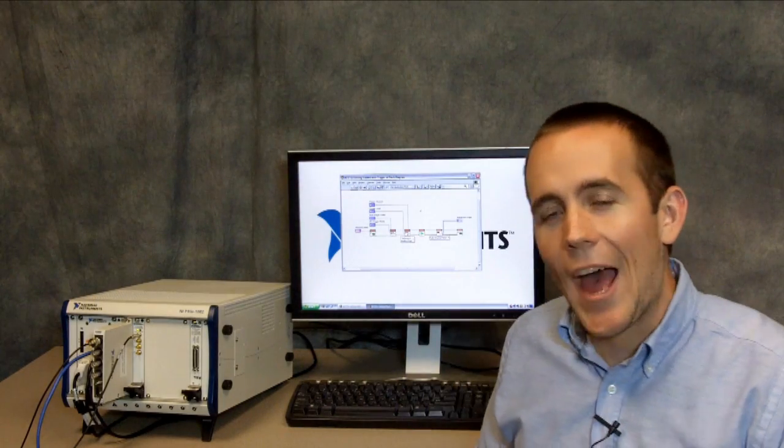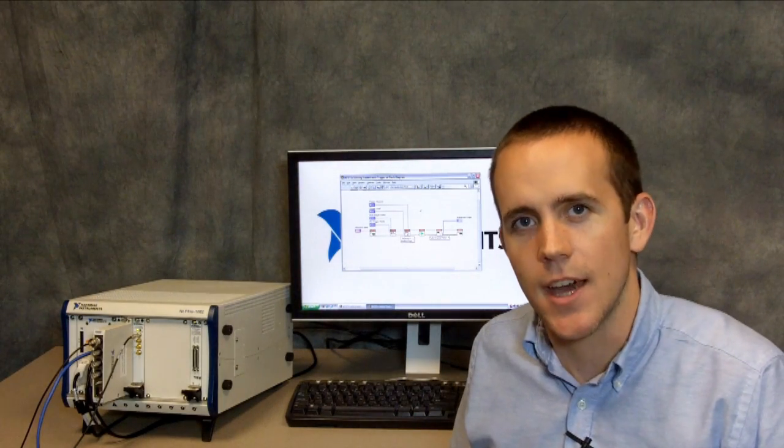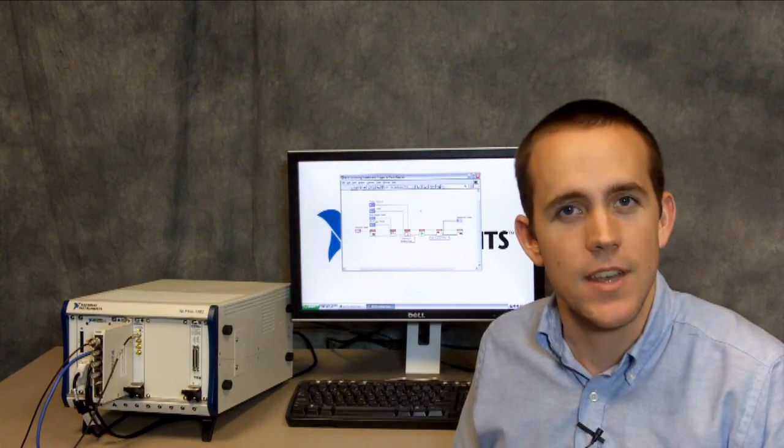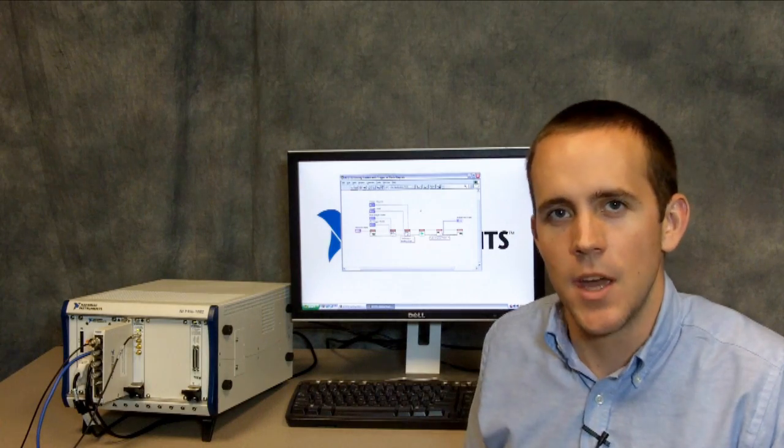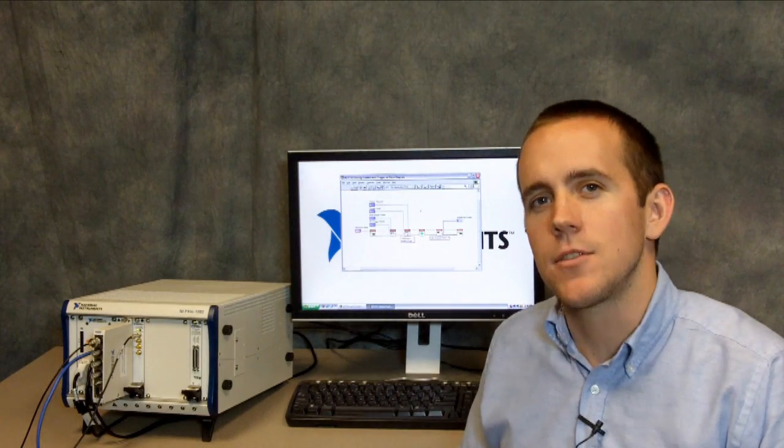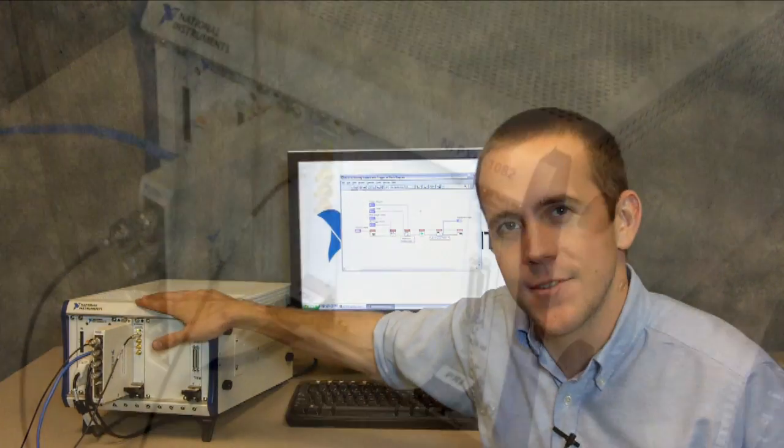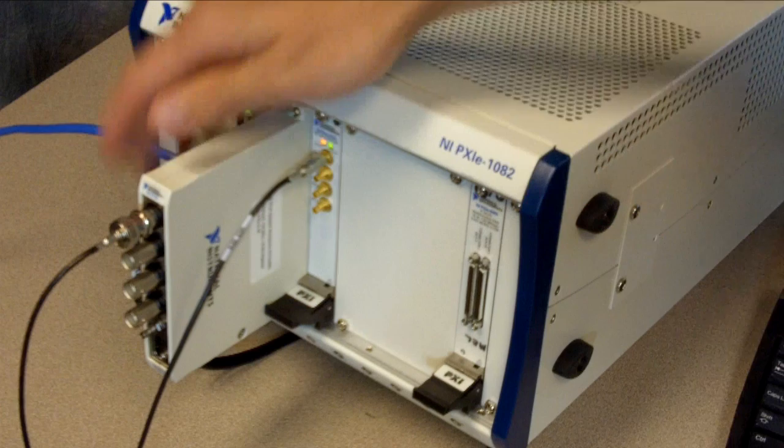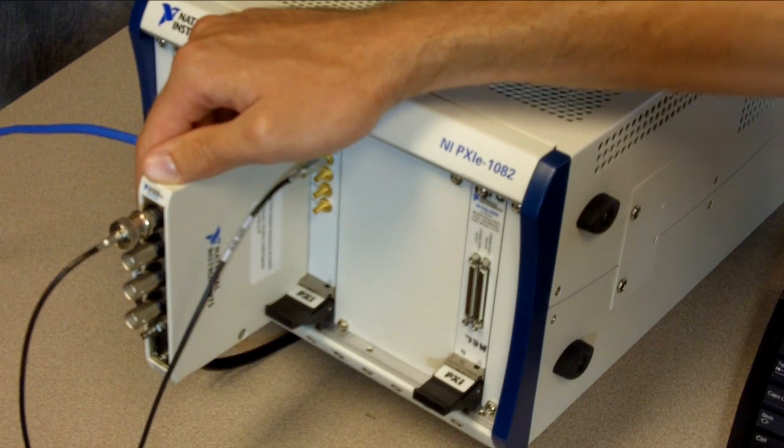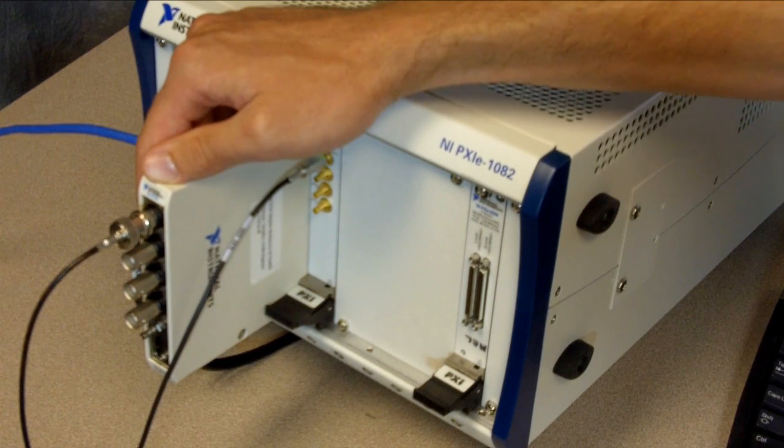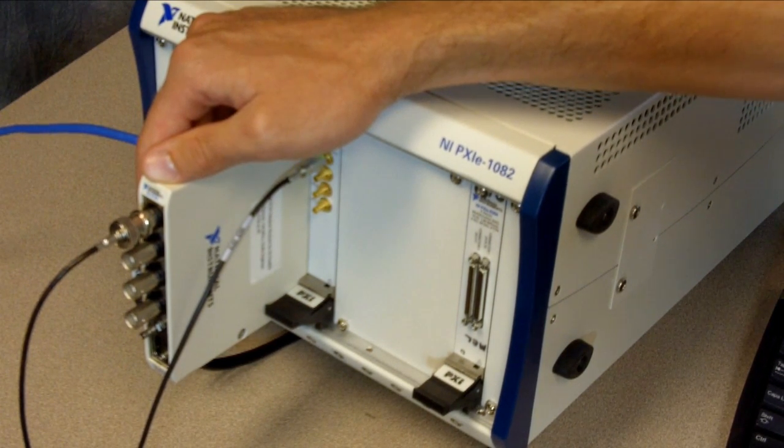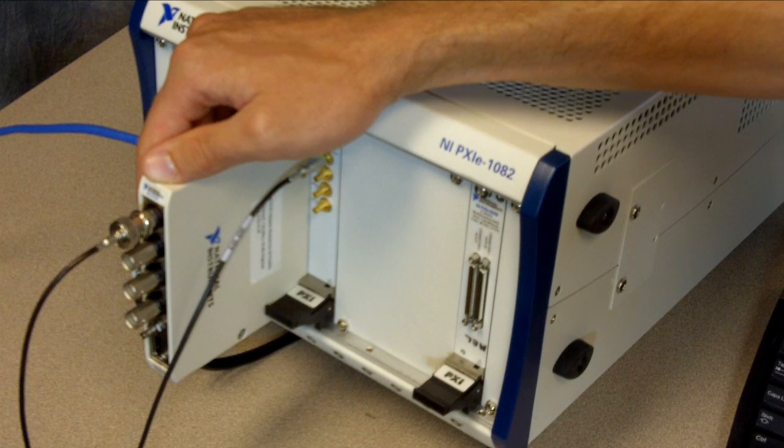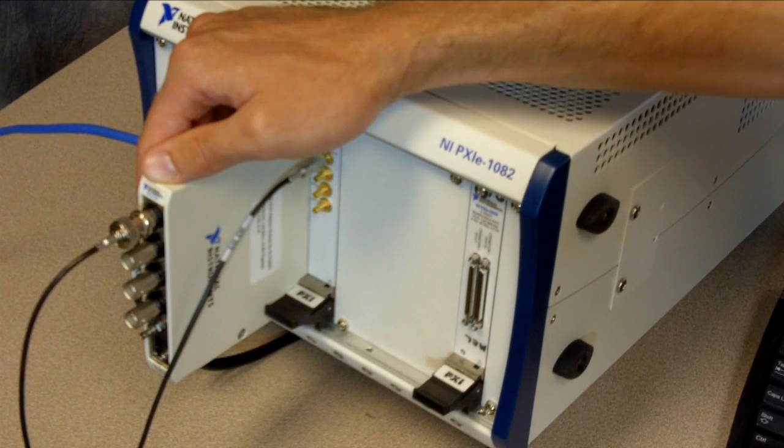We can use this example as is to get basic functionality out of our NI 5734 adapter module immediately. But before I demonstrate that, I want to show you the hardware that we have set up here. This is the NI 5734 digitizer adapter module, which is on the front of an NI 7965R FlexRio FPGA module.